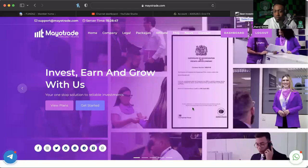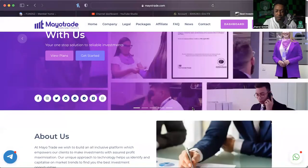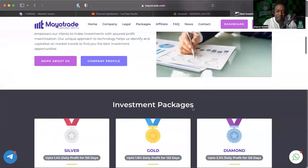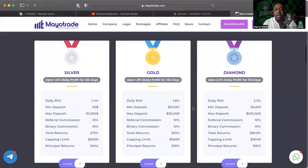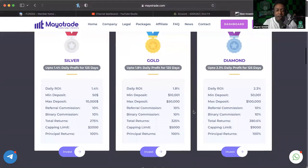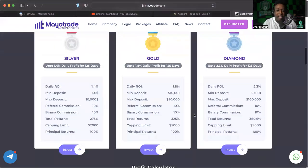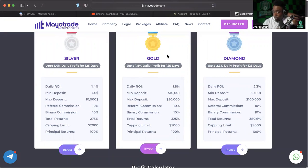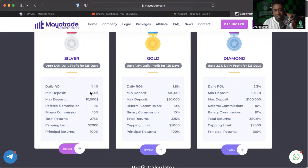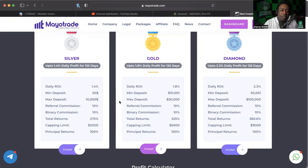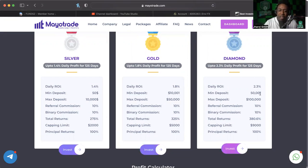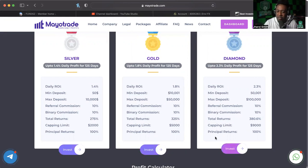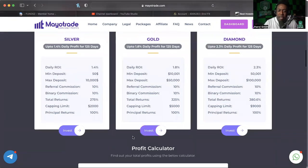Alright, we're going to go ahead and share the screen and get into Mayo Trade. Now on the initial video that I did, I already went through the website and everything like that, but pretty much what we're here for are the plans. We've got a silver, gold, and a diamond plan anywhere from 1.4 to 2.3 percent daily depending on what you're putting in. Minimum deposit fifty dollars for the silver, minimum deposit ten thousand and one for the gold, minimum is fifty thousand and one for the diamond. And of course they have their own total returns and capping limits and different things like that, but the plan is to make sure that we get our principal back hopefully plus some in 125 days.